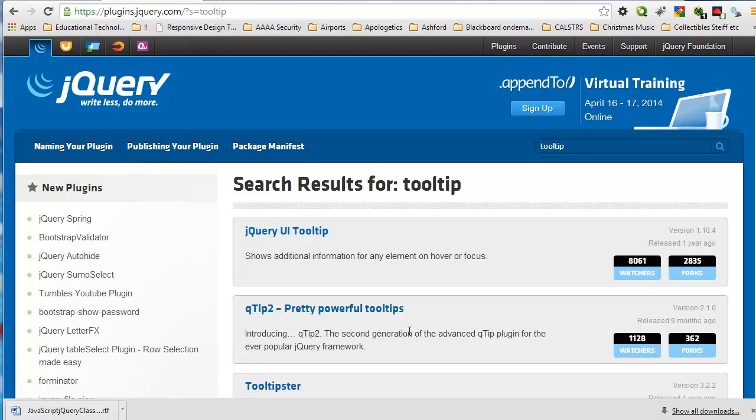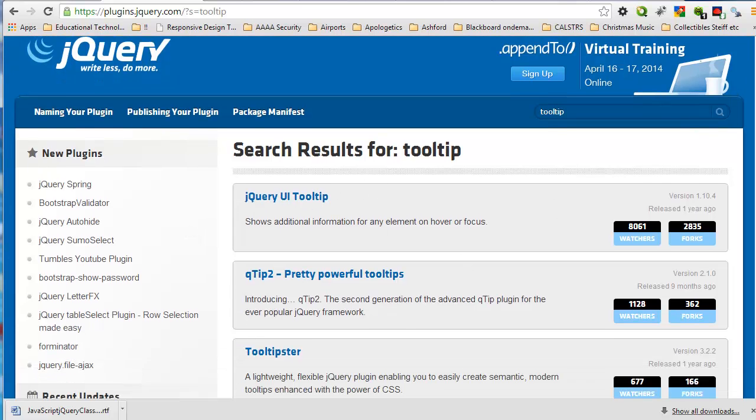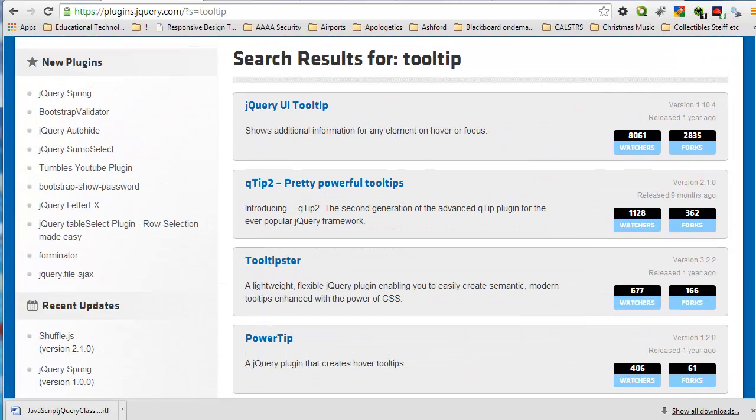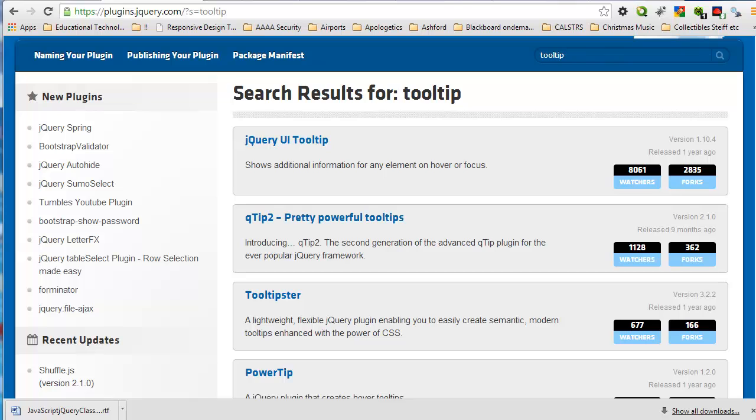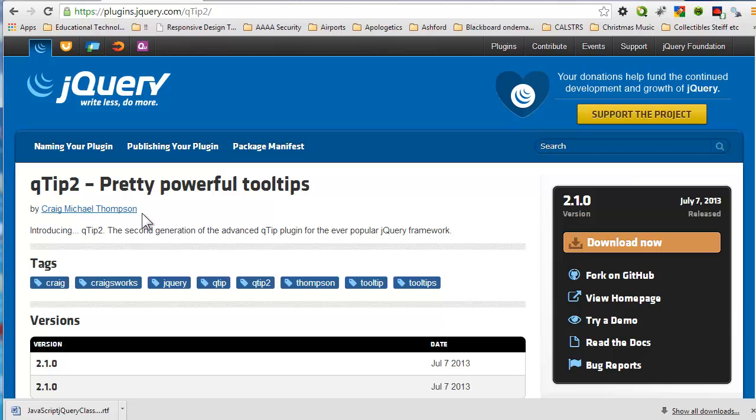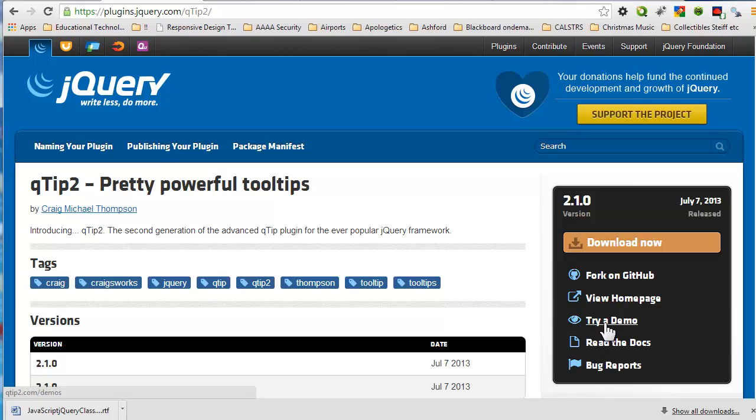Here I have a nice result. And if I wanted to find out more about that, this is my tooltip. It talks about who created it, gives me a little bit more description, tags used, versions, information on downloading, documentation, bugs, try a demo.